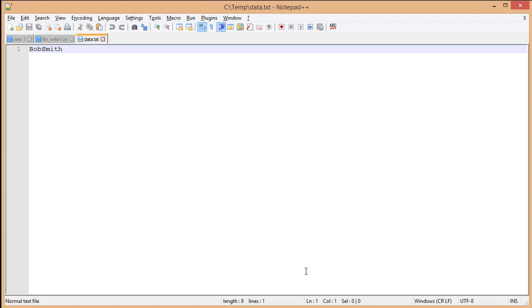Now we've opened this file inside Notepad++, and one thing you might notice right away is that write writes it exactly as it is. It doesn't put any spaces after, it doesn't create a new line. So we're going to add that.